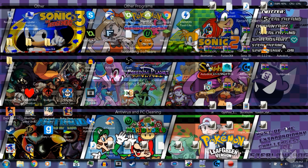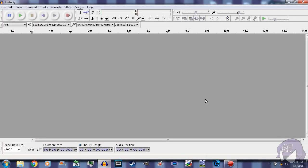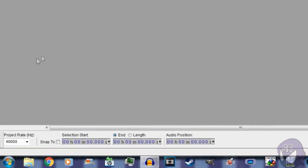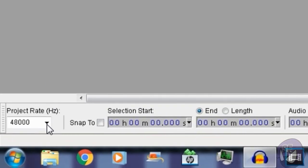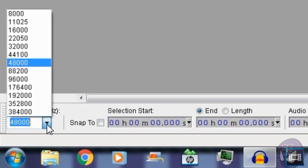So guys, for today's tutorial the program we are going to be using is going to be Audacity. I will provide the link to the download in the description below. So let's go ahead and get started. Now when you open up Audacity after you finish installing it, you're gonna always want to go ahead and check the project rate. Now depending on what microphone you're using—I'm using the Blue Yeti—the best sound quality, if you want at least DVD quality, would be 48,000 for the project rate.